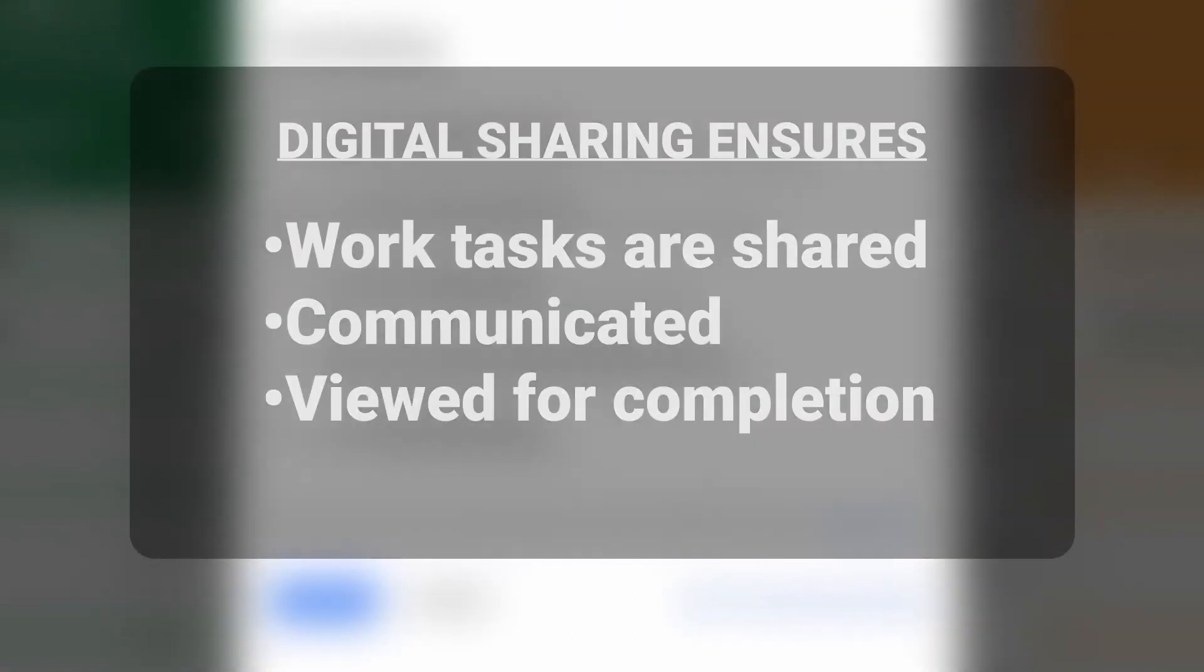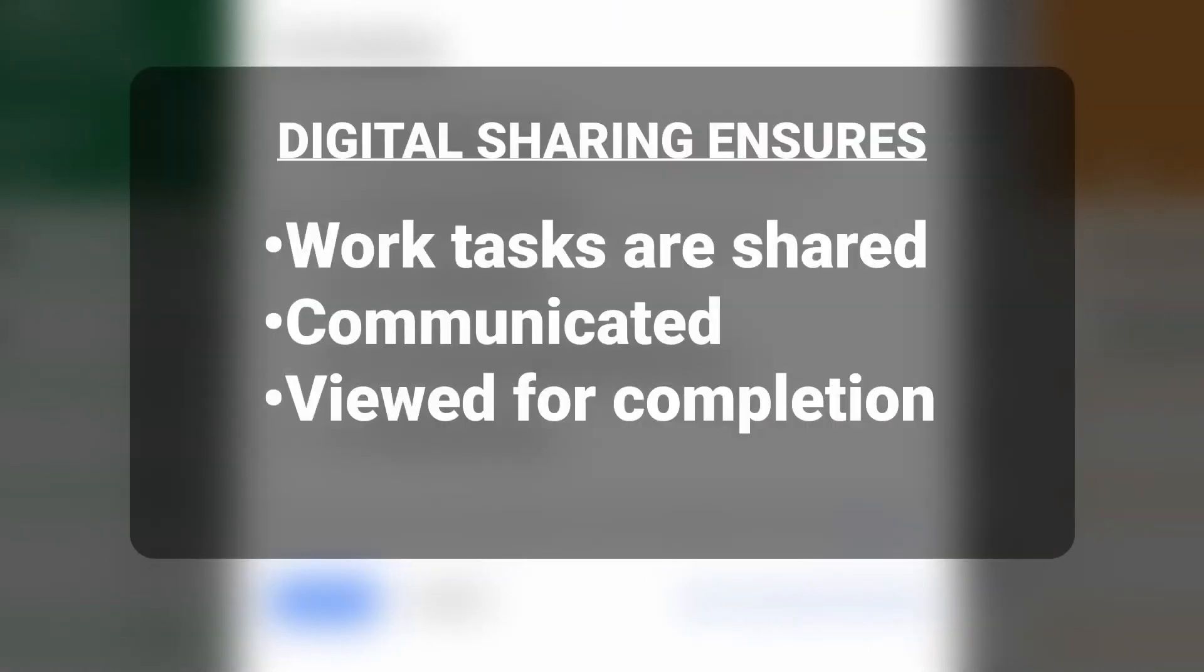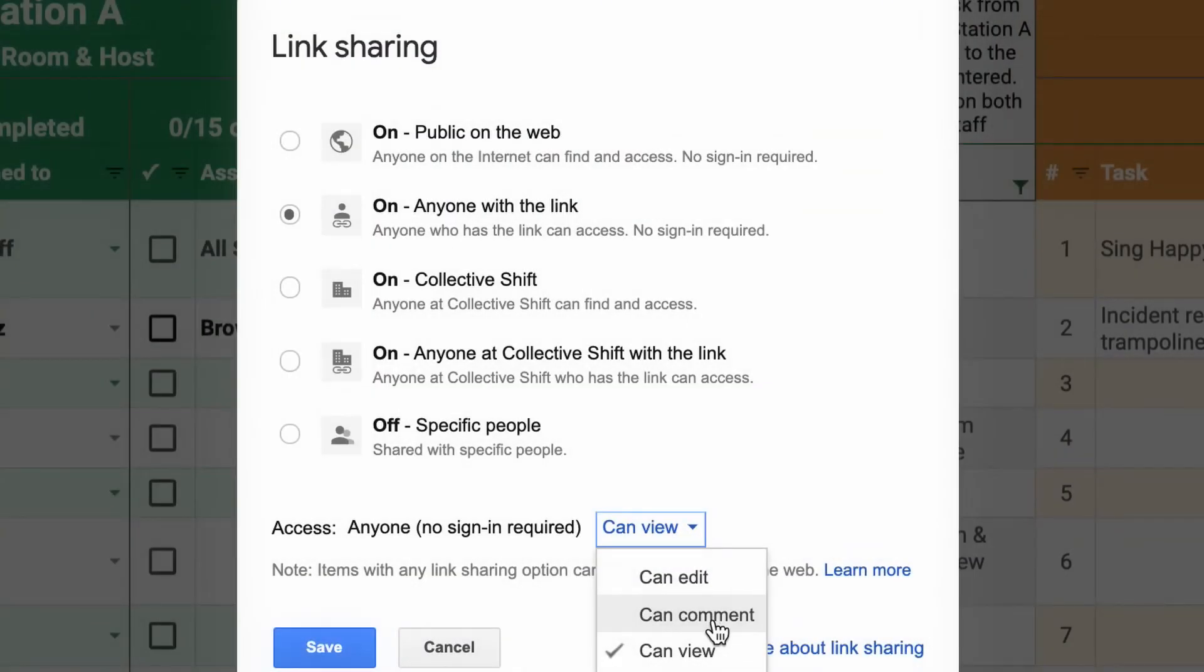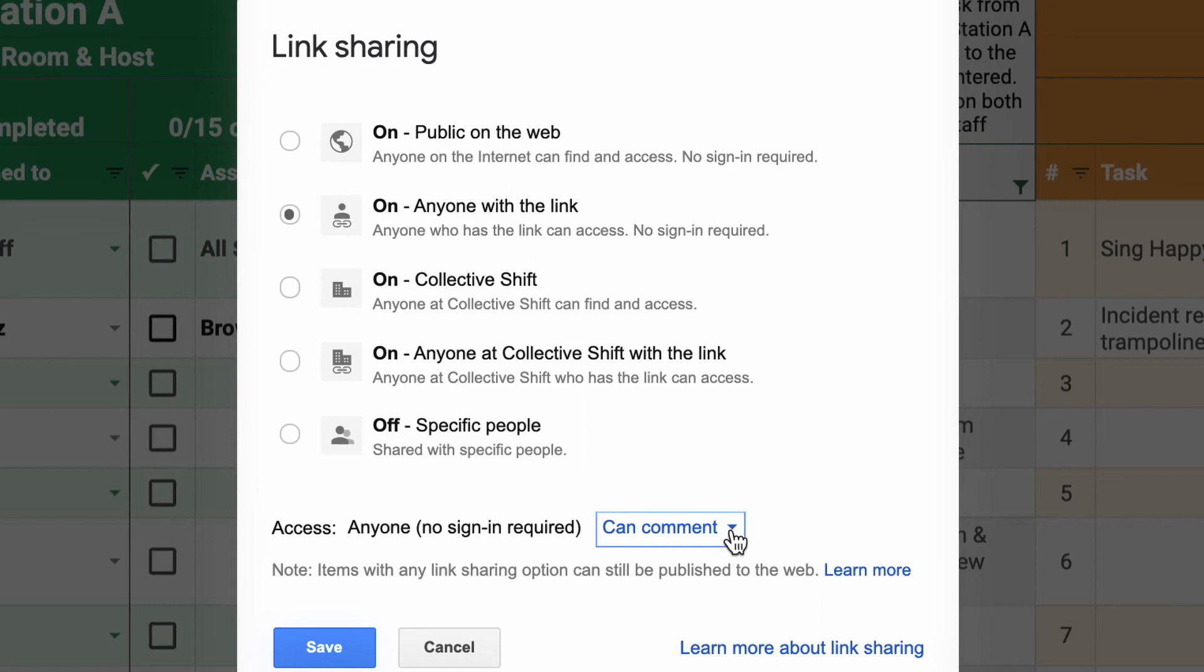Digital sharing ensures that work tasks are shared, communicated, and can be viewed for completion. Tasks can be checked off by those who have editing permissions to the spreadsheet.